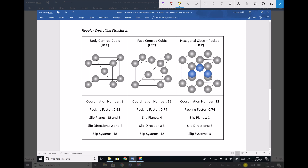BCC has a coordination number of 8, and what that literally means is if we were to take our central atom and work out how many other atoms are in direct contact with that atom, that number would be 8. Imagine that each of the atoms on the corner move towards the central atom — all of those 8 atoms on the corner would be in contact with the central atom, hence a coordination number of 8.